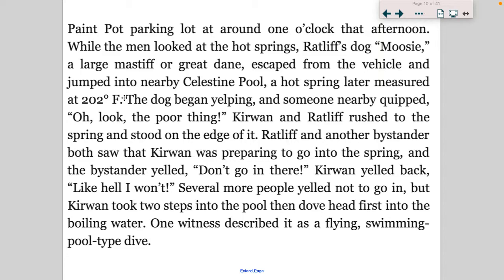Celestine pool — a hot spring later measured at 202 degrees Fahrenheit. That's pretty hot; 212 is boiling. The dog began yelping, and someone nearby quipped, 'Oh look, the poor thing.' Kerwin and Ratliff rushed to the spring and stood on the edge of it. Ratliff and a bystander both saw Kerwin was preparing to go into the spring, and the bystander yelled 'Don't go in there!' Kerwin yelled back, 'Like hell I won't!' Several more people yelled not to go in, but Kerwin took two steps into the pool, then dove headfirst into the boiling water. One witness described it as a flying, swimming-pool-type dive.